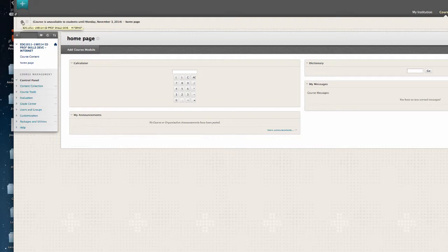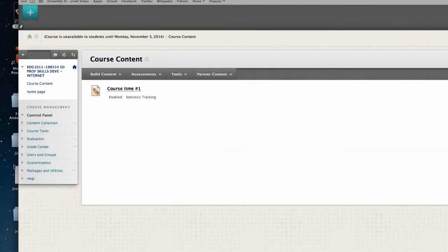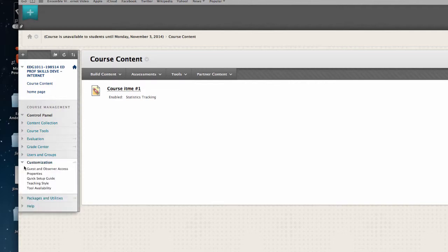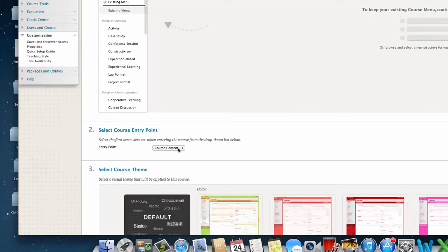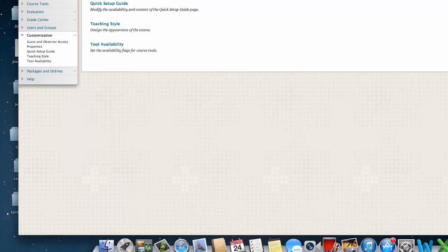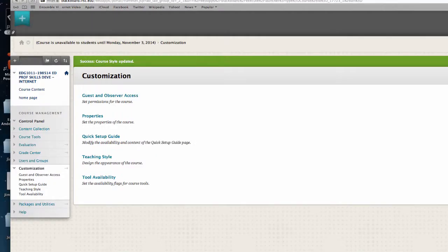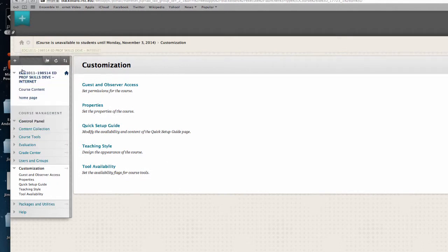I want to make sure the home page is designated by when I select the home button on top. I can select customization down to teaching style. Go and select under number two the course content. Which page do I want to make the home page for the course? I select the word home page and hit submit. Now when I select the home button on top, it's the entry point for the course.